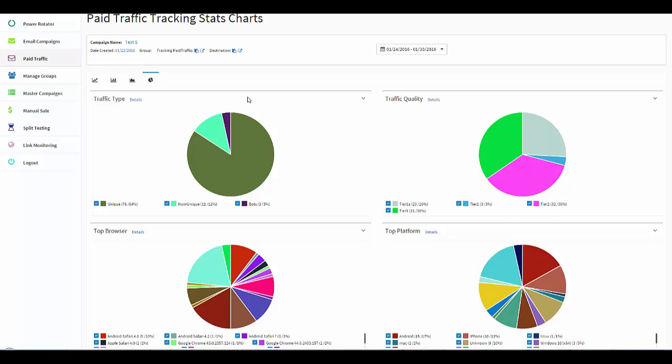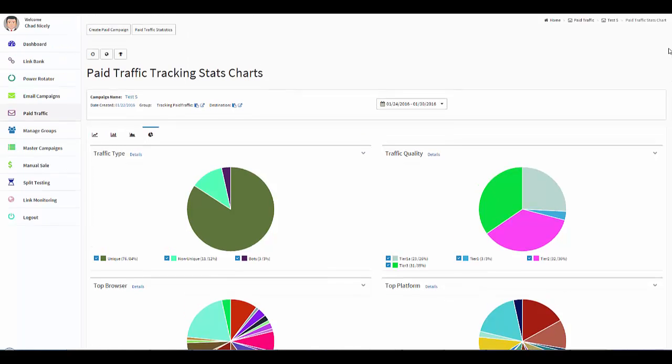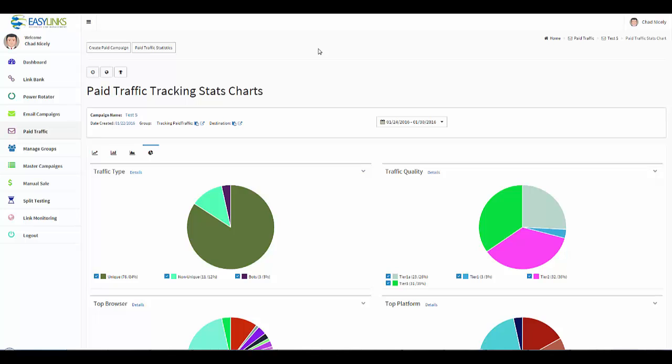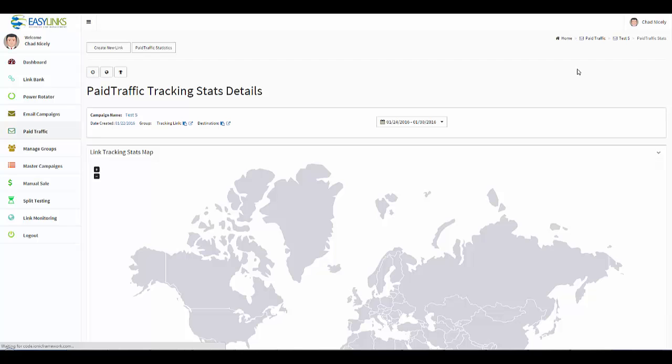But for the most part, you can tell all the data you need right here from the traffic quality, the traffic type, and the top platforms. Now I've got one more thing to show you. This here was our charts, but what we can do is we can also click on the maps. So if I click this here, what this is going to do is this is going to bring all of my clicks for this specific campaign and this date range.